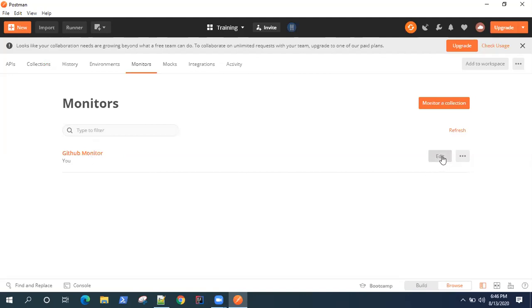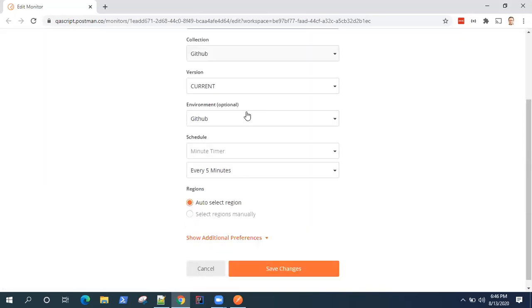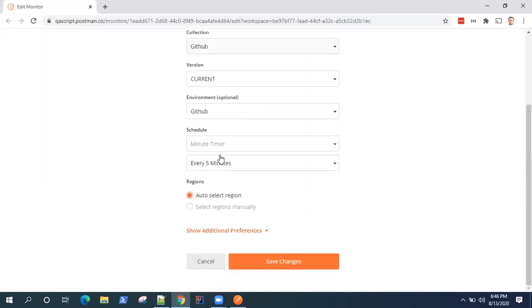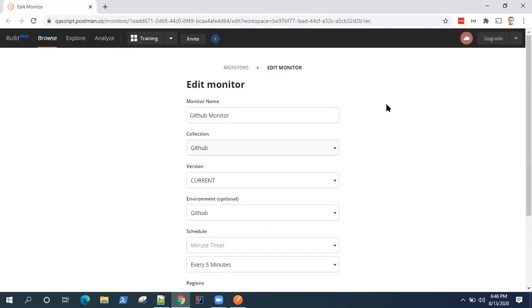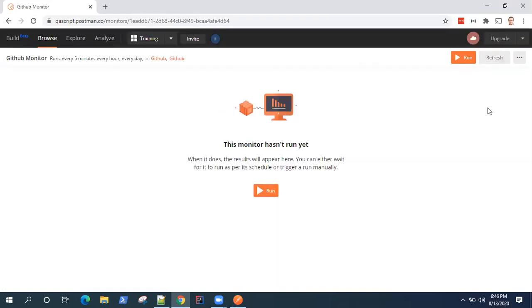You can also have other pages here like environments, history, collections - so all are listed down here and here you will find your monitor. Now you can also edit your monitor here, so the options you chose, you can edit it here also. So once I click on edit, it is taking me to the actual URL where my monitor is. So these are the same options we selected. You can probably change anything you want to change and save the changes. Apart from that, you can refresh your monitor, you can pause, edit and delete your monitor.